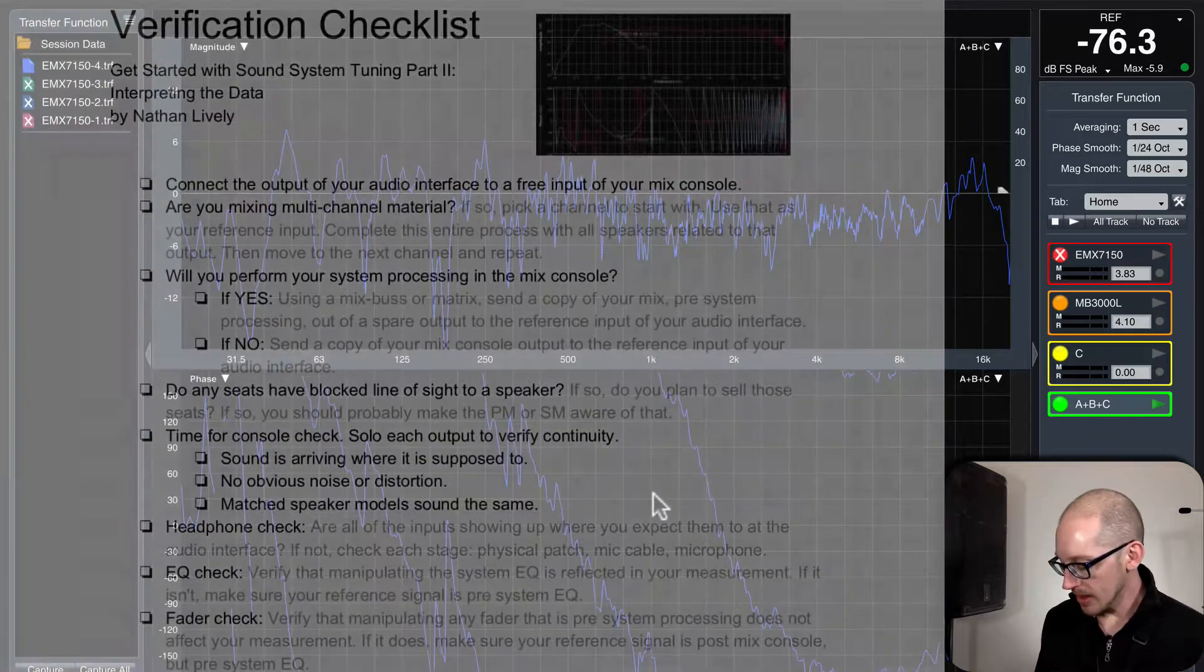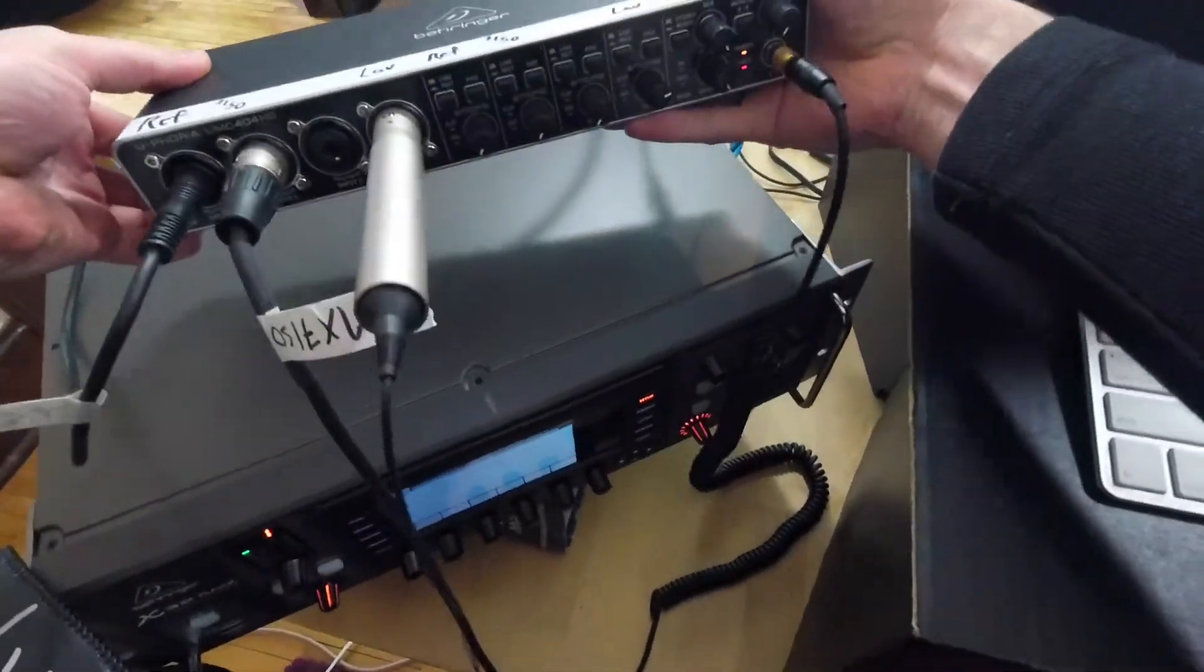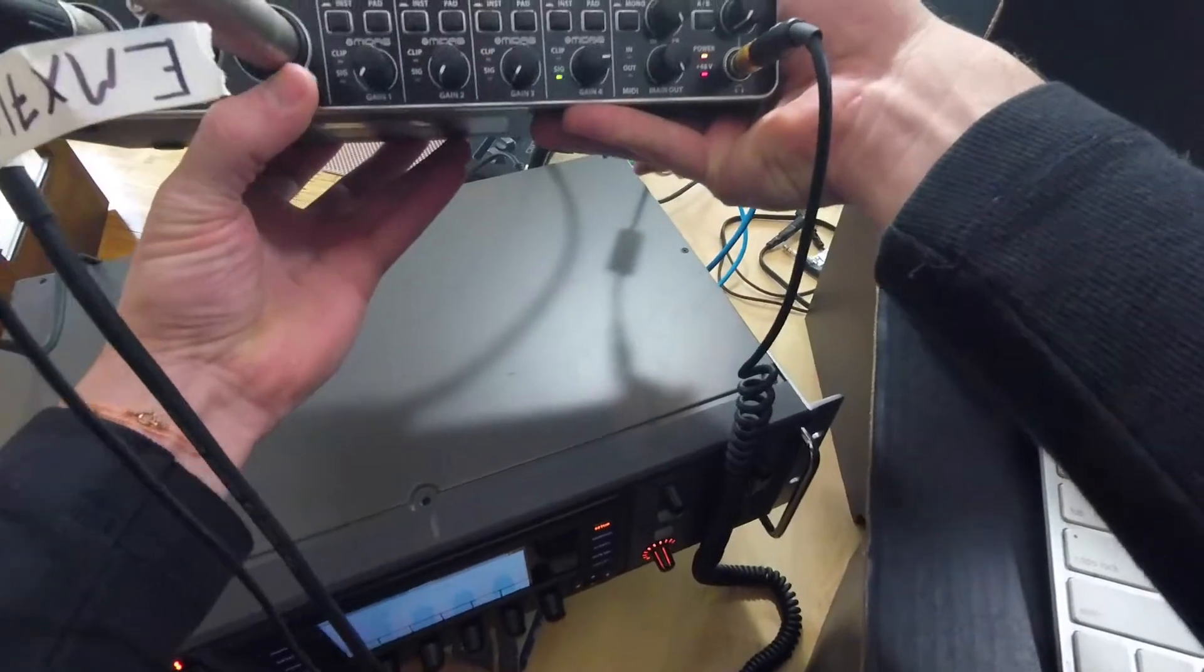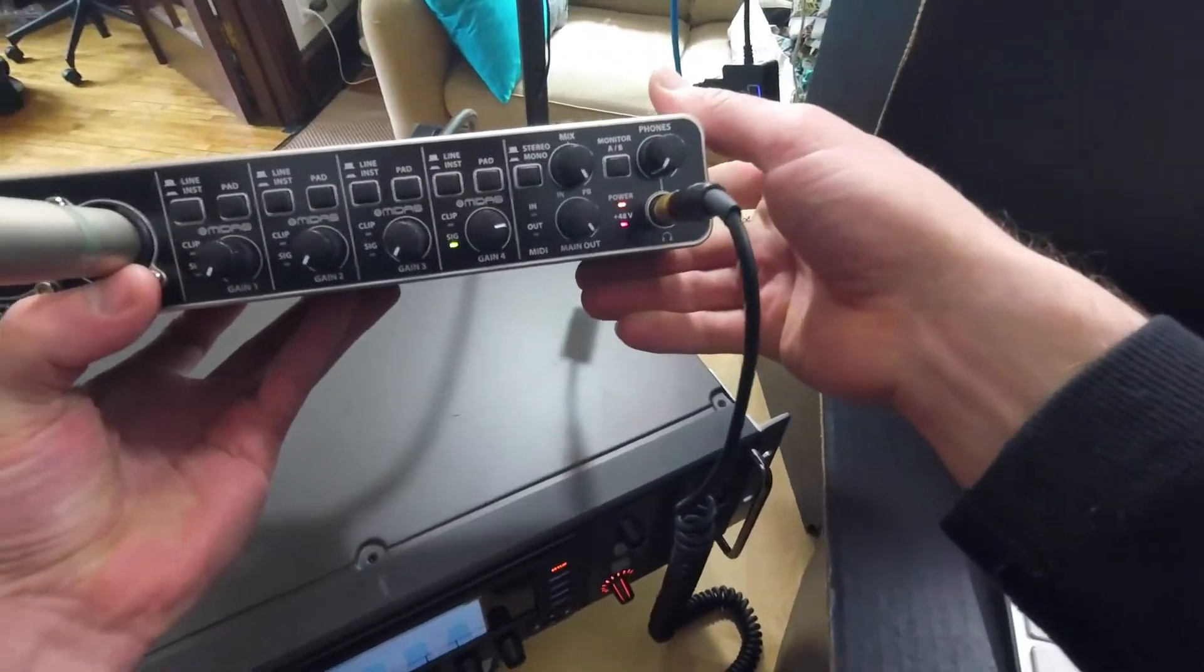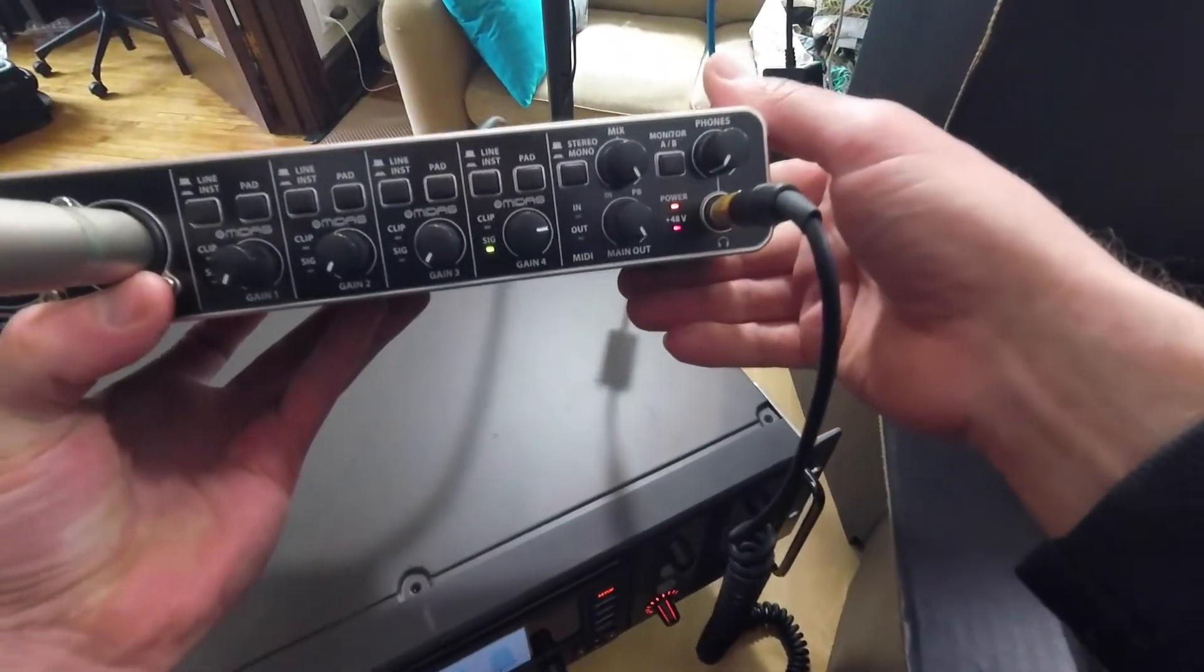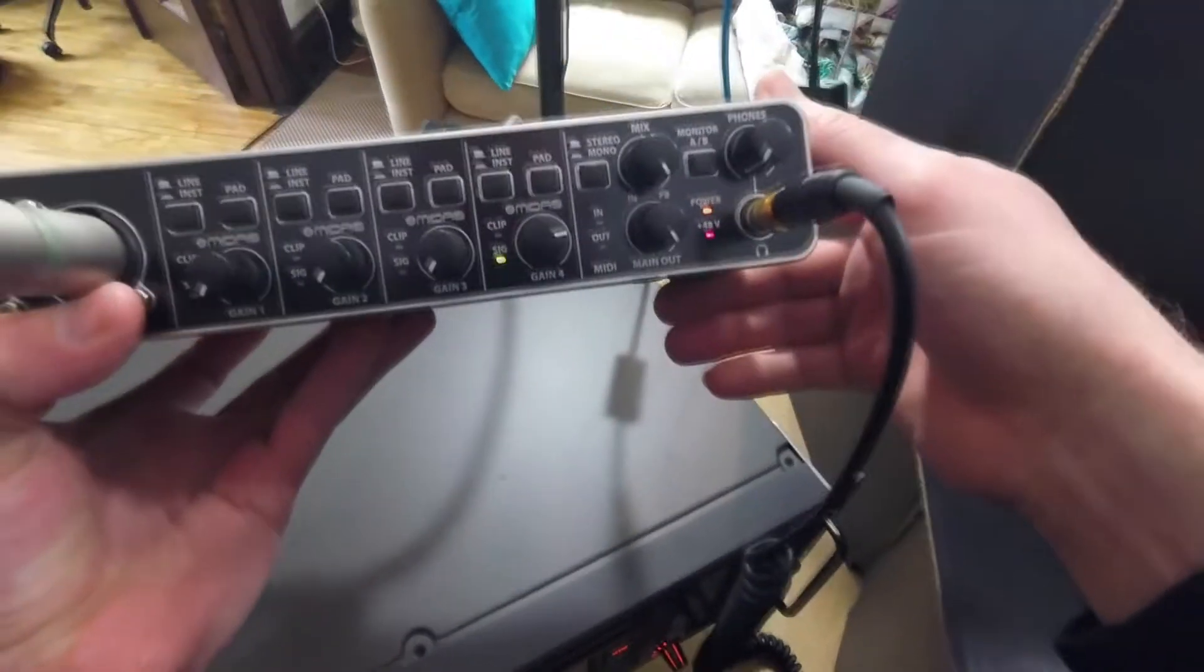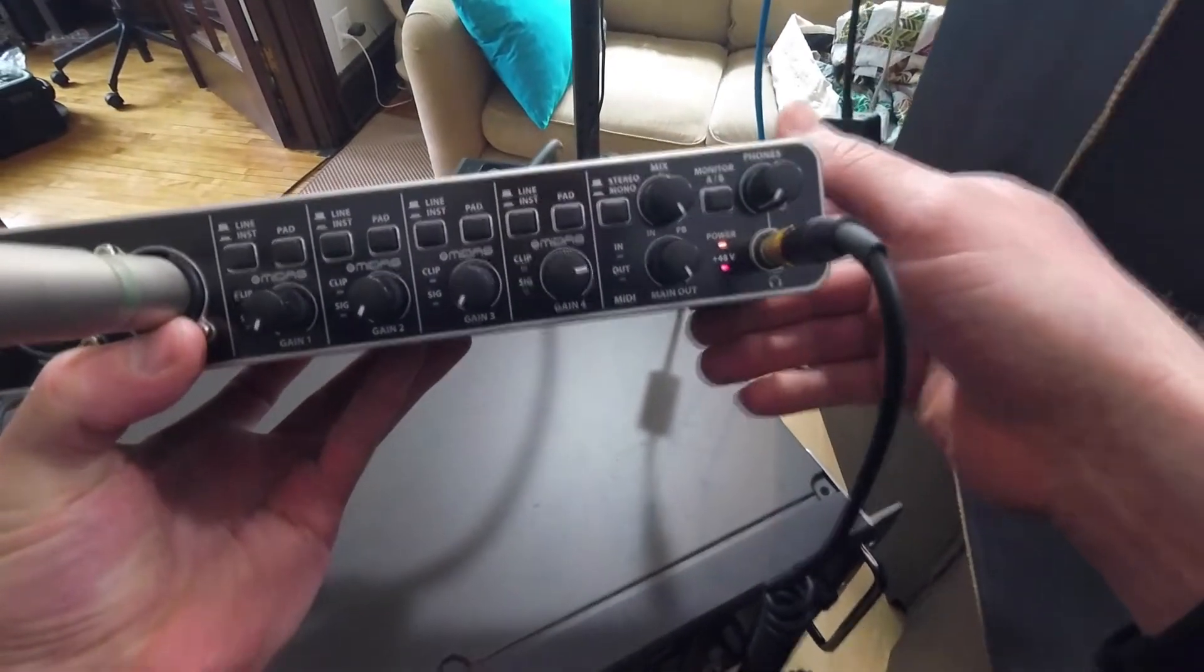So pretty easy to do this. Let me pick this up so you can see the front of this audio interface. Now this is going to be a little bit different on every audio interface obviously, but I think a lot of them are like this now.